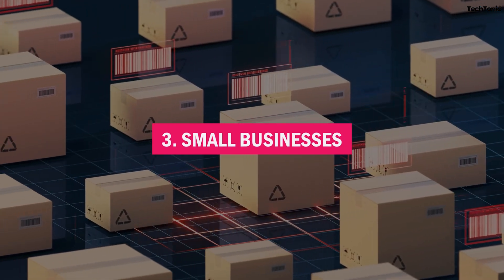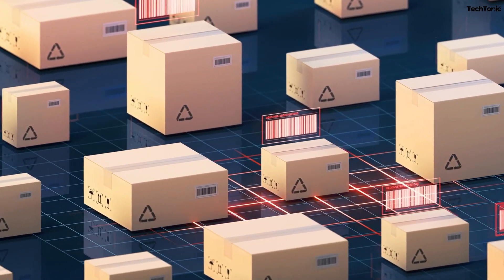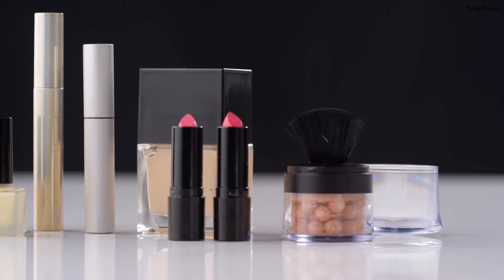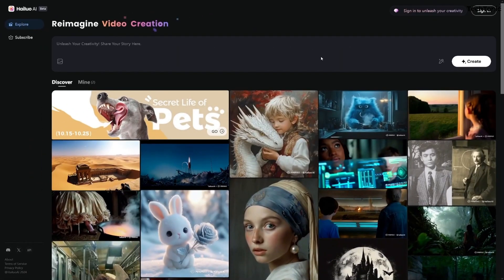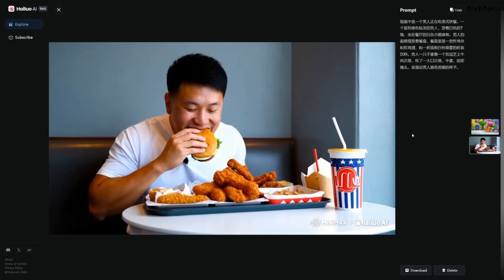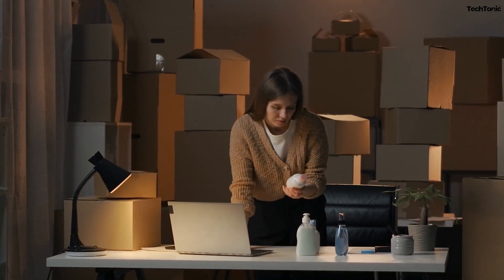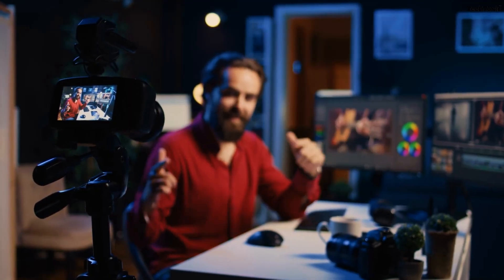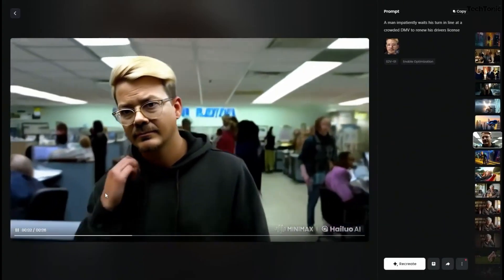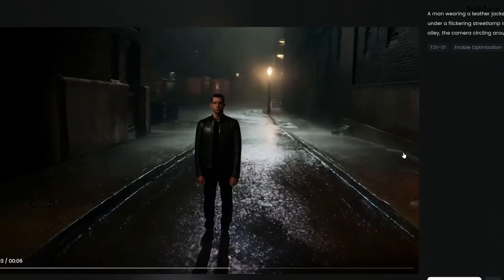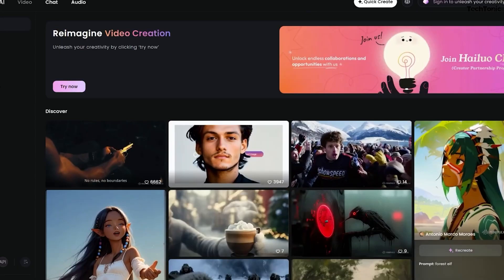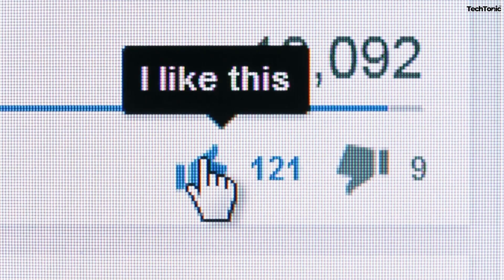Number three: small businesses. From pitch presentations to corporate announcements, Hailuo enables businesses to create impactful videos with minimal resources. It provides customizable templates and branding options, helping startups convey their message professionally. For content creators, Hailuo AI empowers YouTubers, vloggers, and digital creators to produce visually engaging videos effortlessly. With AI-powered storyboarding and smart scene composition, creators can focus on storytelling while Hailuo handles the technicalities, ensuring professional results that captivate audiences and boost engagement.